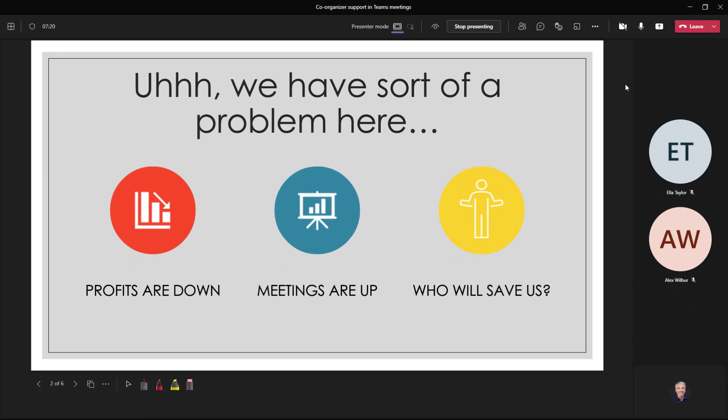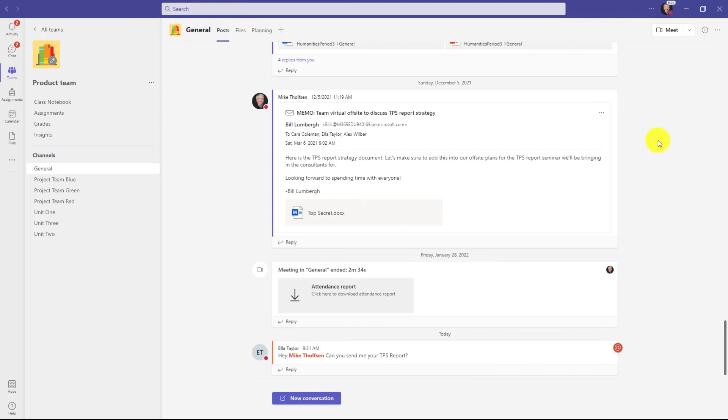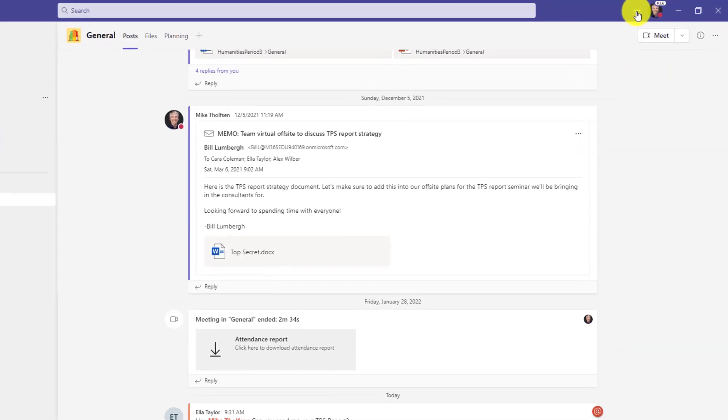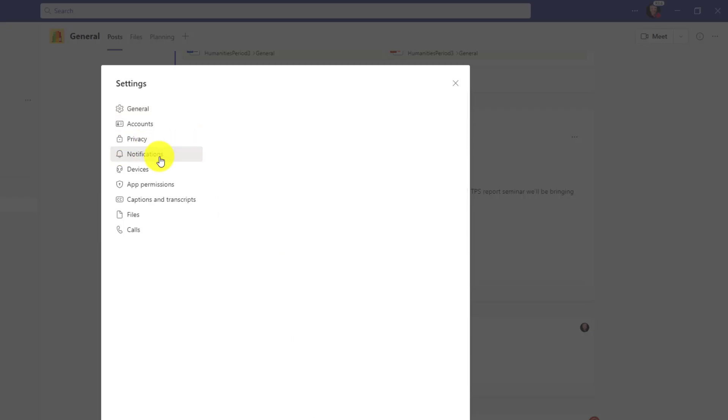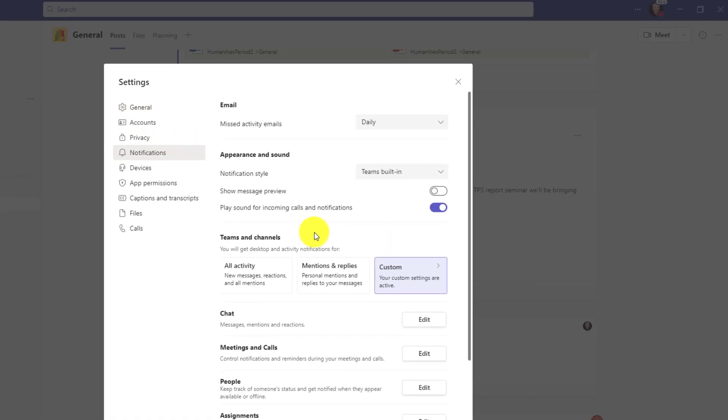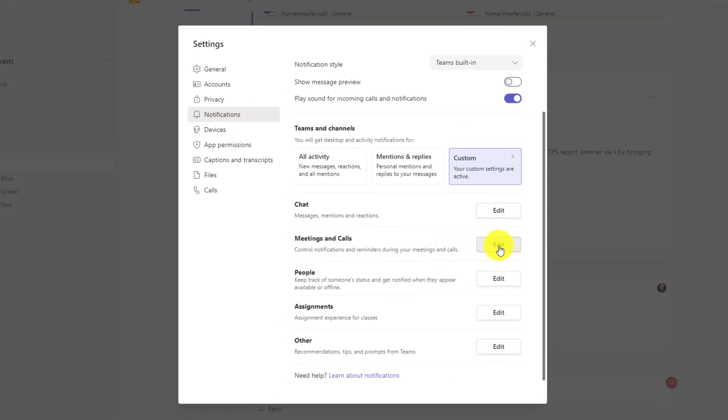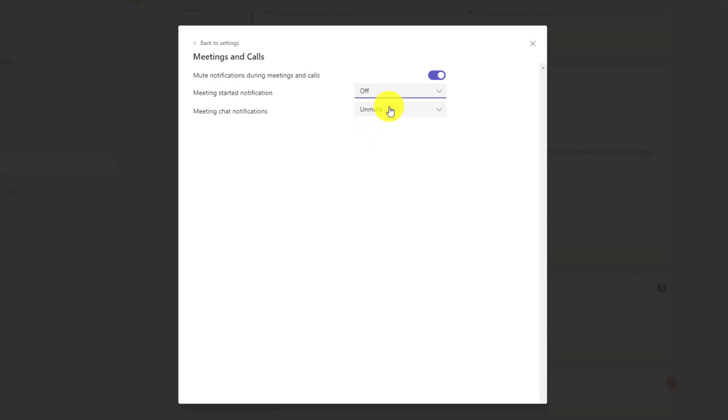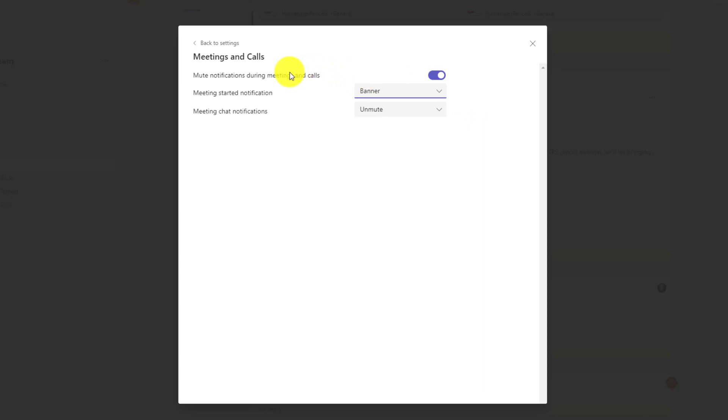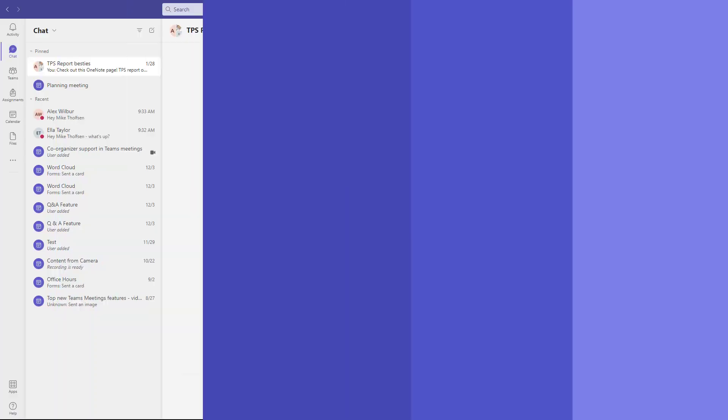So there's a new choice in settings. I'll go there now in Teams. Go up to the three dot menu and choose settings. Now go to notifications. If you scroll down to meetings and calls, I'll go here and there's a new switch and I can say mute notifications during meetings and calls. So I can turn this on and now they're always going to be muted anytime I go into a meeting or call. You have a few other options about the meeting starting, you could turn that off or even meeting chats, you can turn those off as well. So you have the ability to customize, but in this case I want to just mute all of them during meetings and calls.